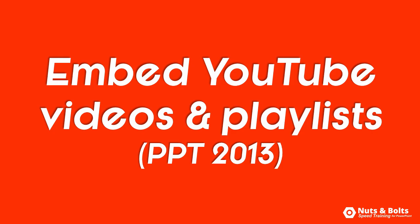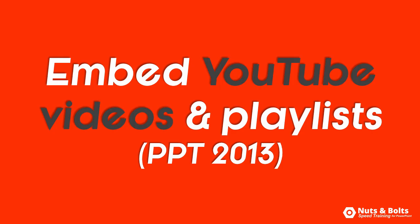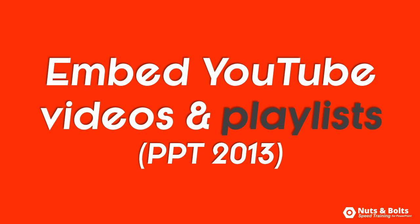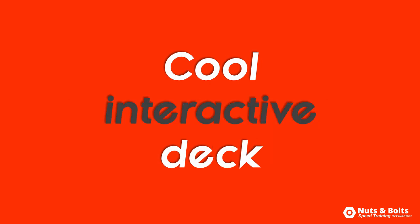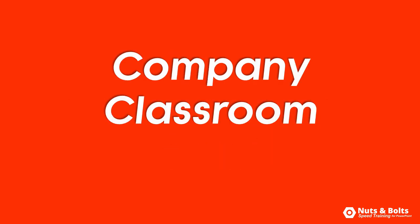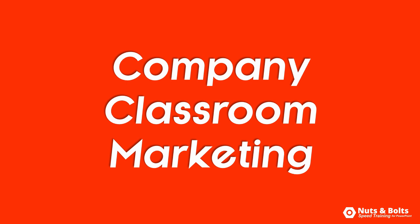So that's how to embed YouTube videos and playlists in PowerPoint 2013 to create a really cool interactive deck that you can use in your company, your classroom, or use as marketing materials.